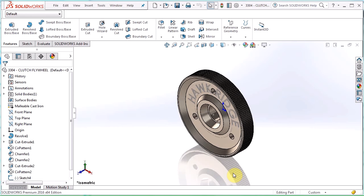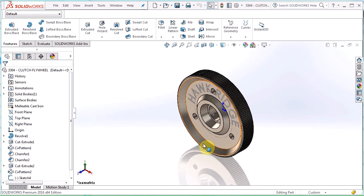This not only helps you keep the features of the part straight but also helps other users if you are working in a collaborative environment. I'm going to use this model of a clutch flywheel for an RC car I'm working on to show you this feature.